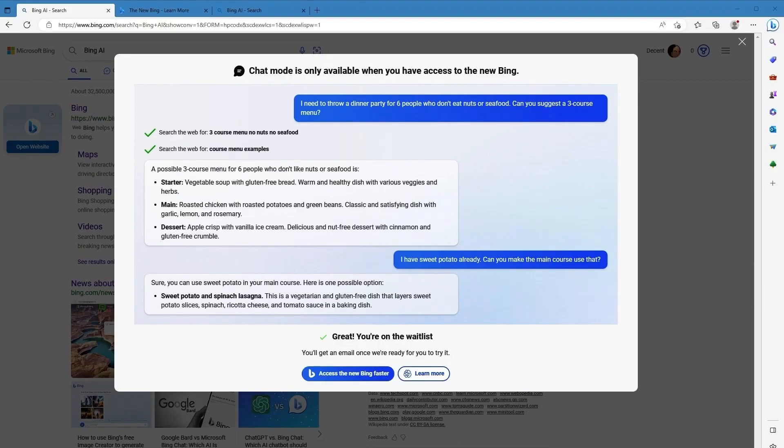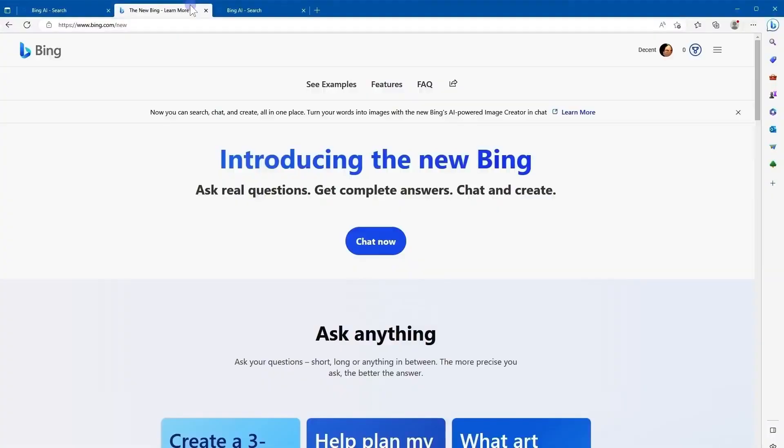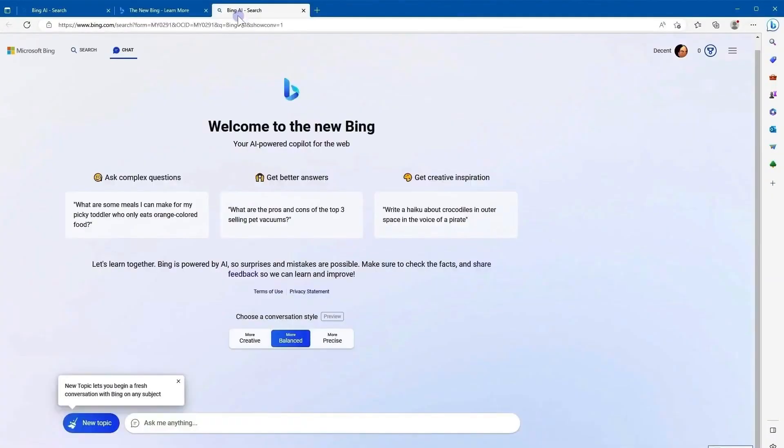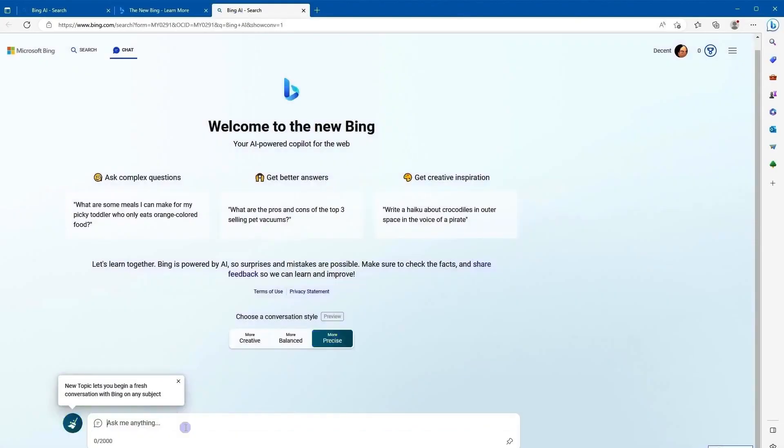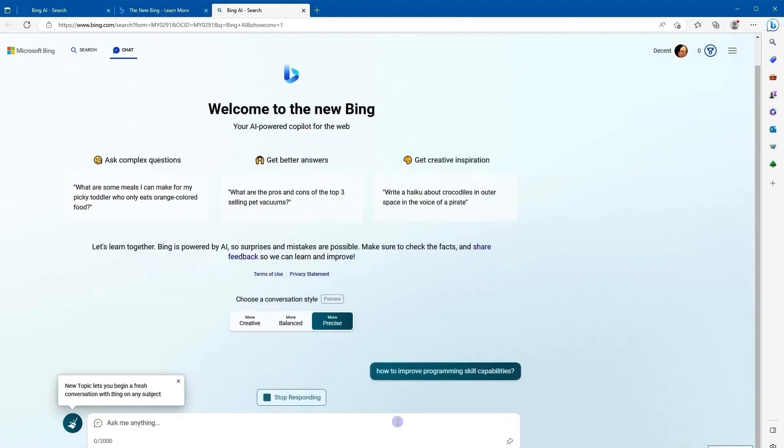It will require you to log into your Microsoft account, so make sure you do that. After that, click on chat now, and then you will see this interface. In the chat box below, you will type in any questions you'd like to ask to GPT-4.